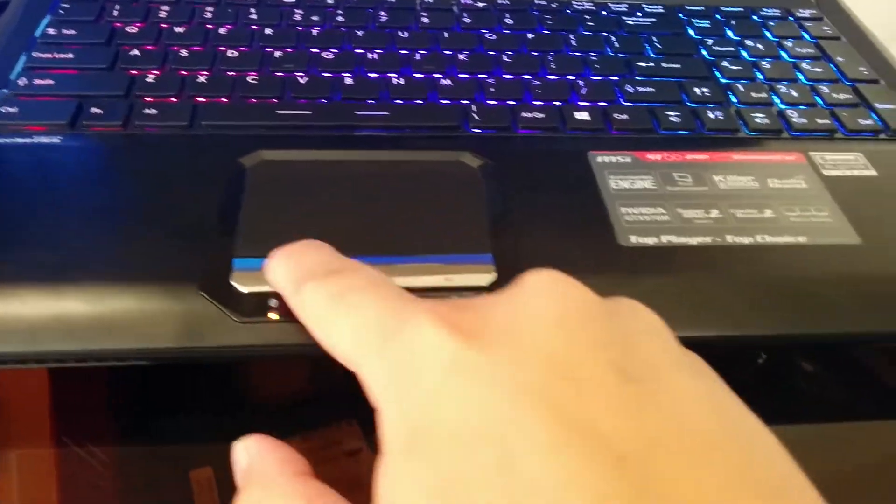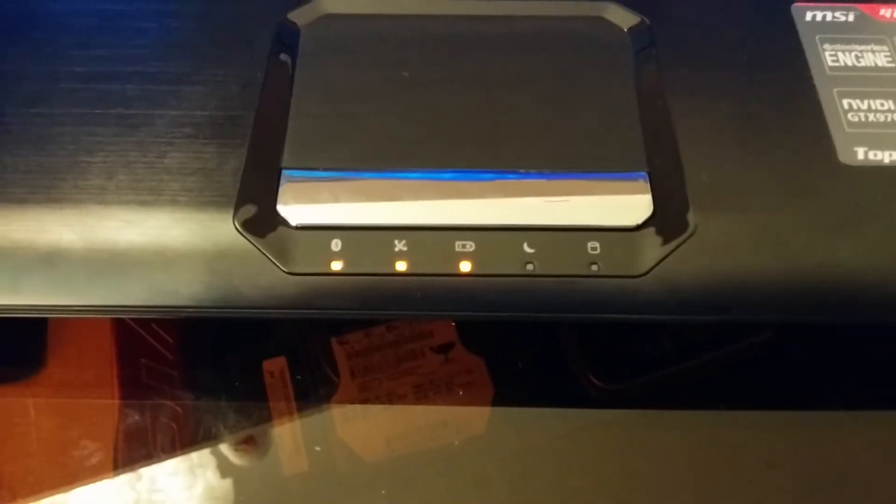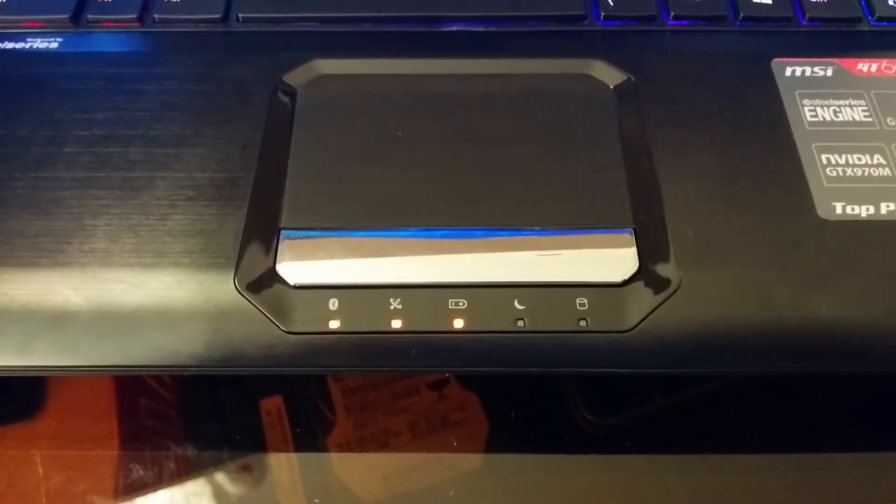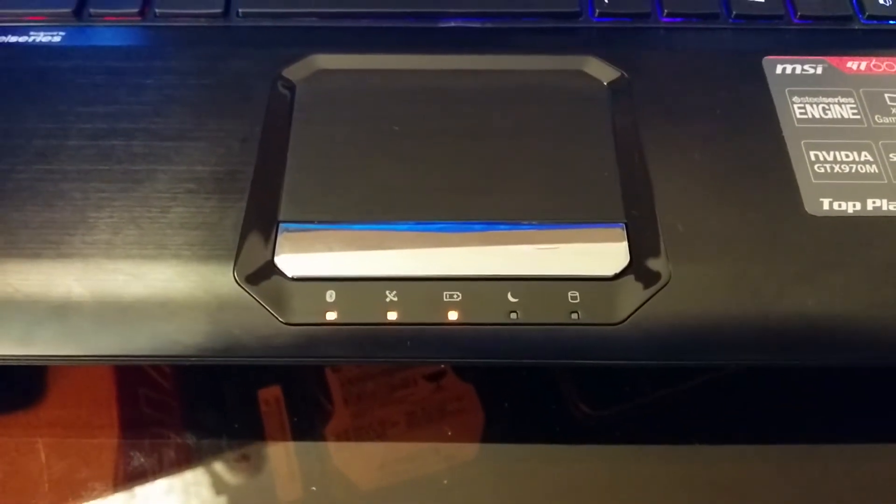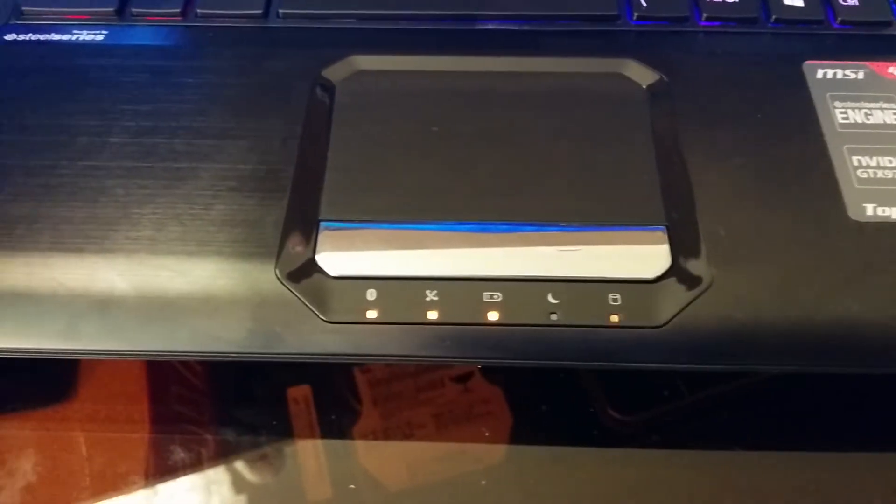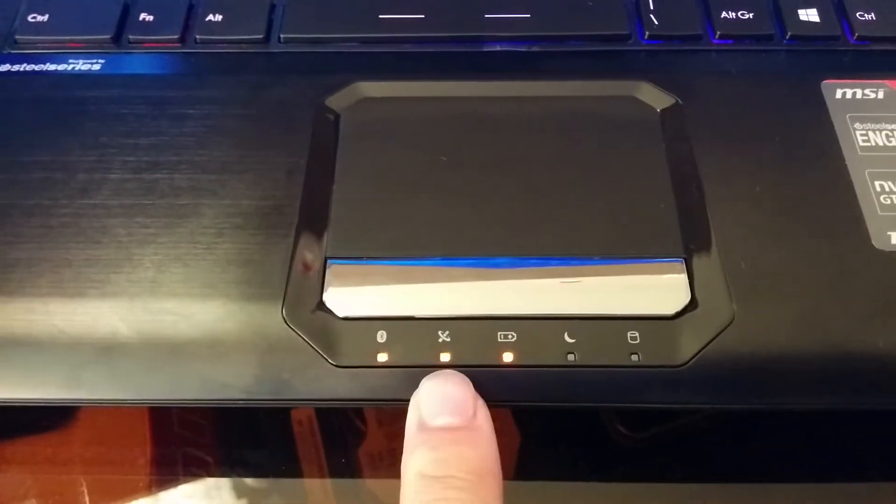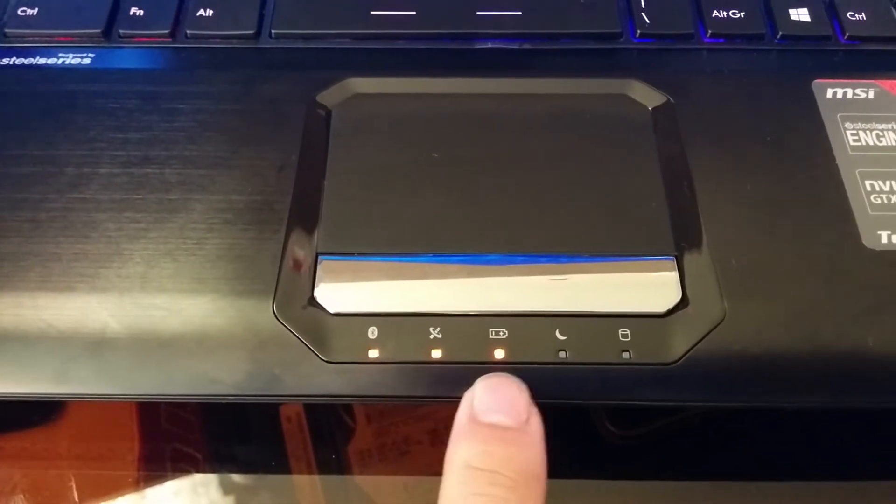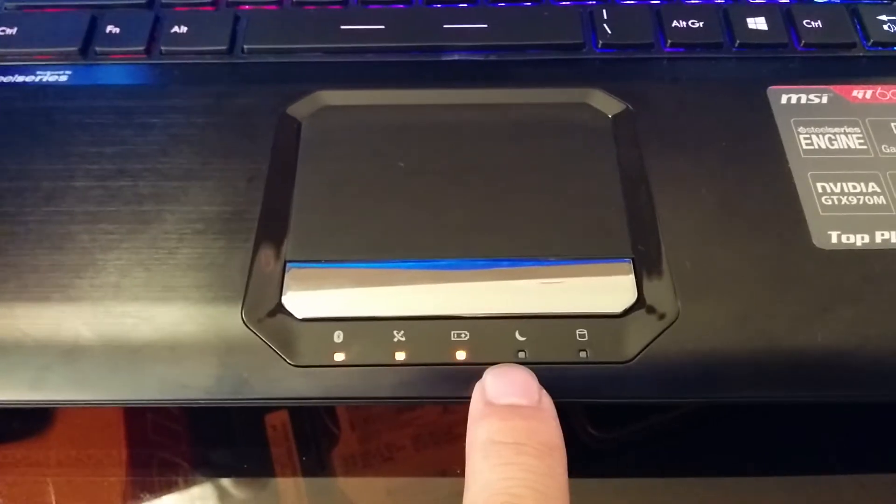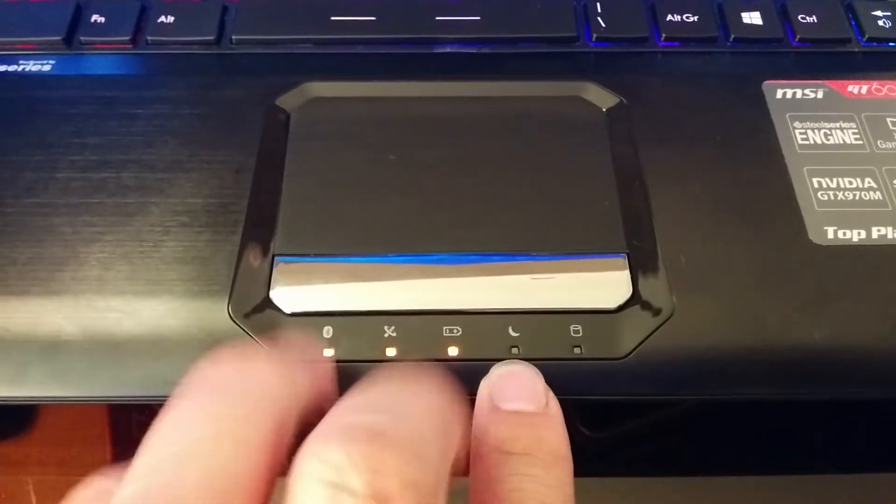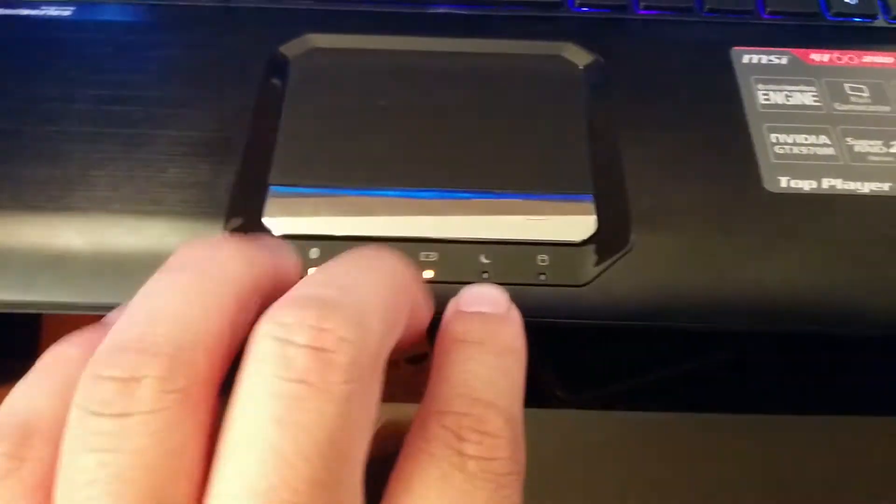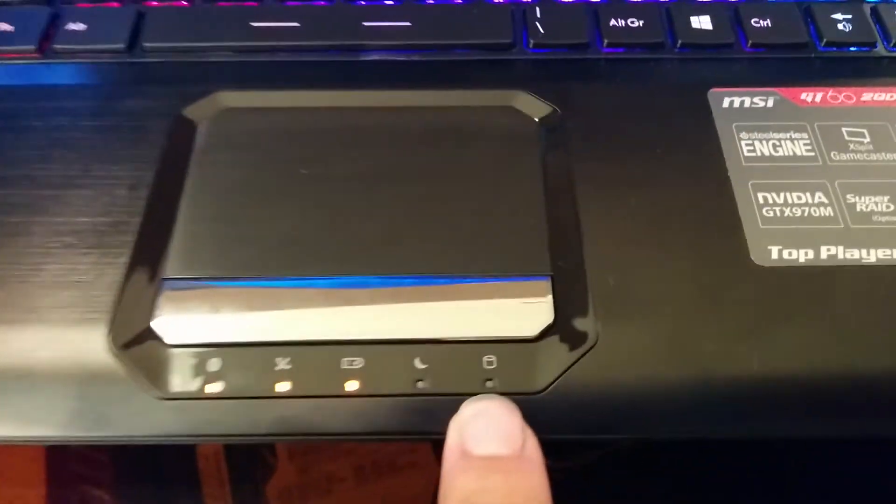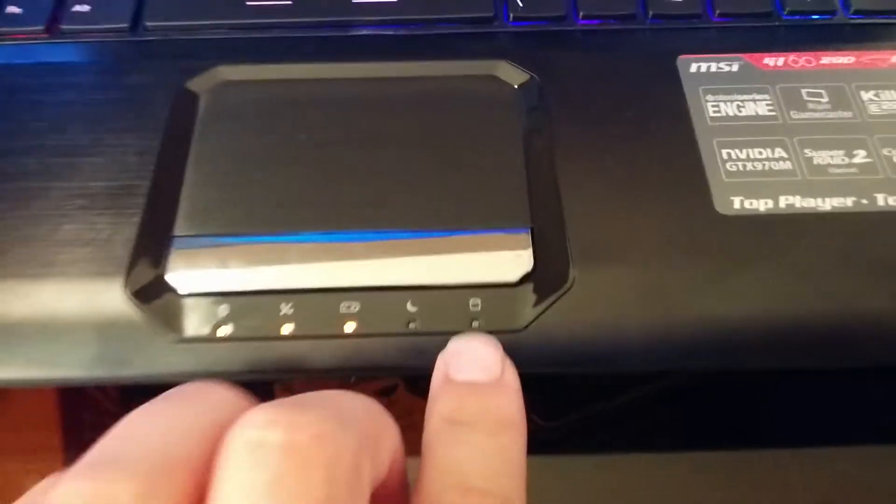I won't be using it a lot, so it won't be bothering me too much. This is just all your LED lights to indicate what is on and what is not. Bluetooth, Wi-Fi, battery, currently charging right now. Hibernation, sleep mode, I don't know. And then your hard disk drive activity light. Stickers.